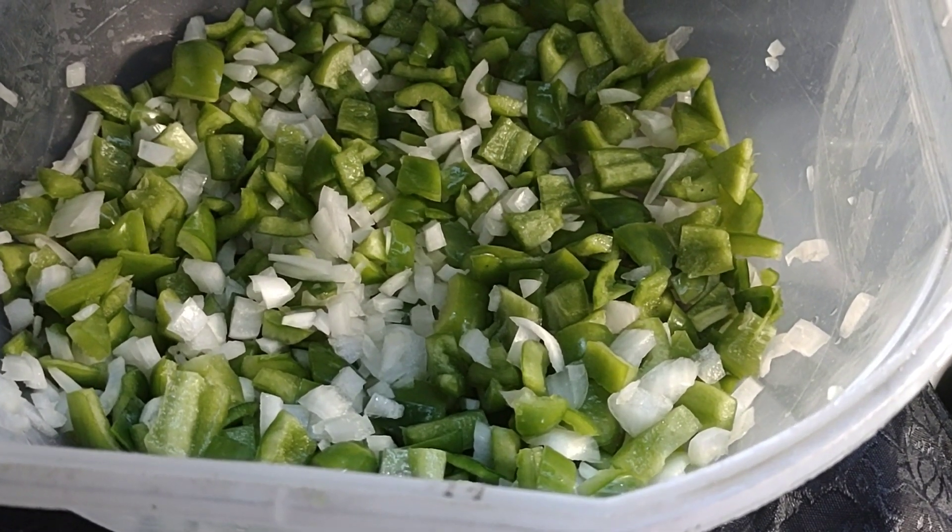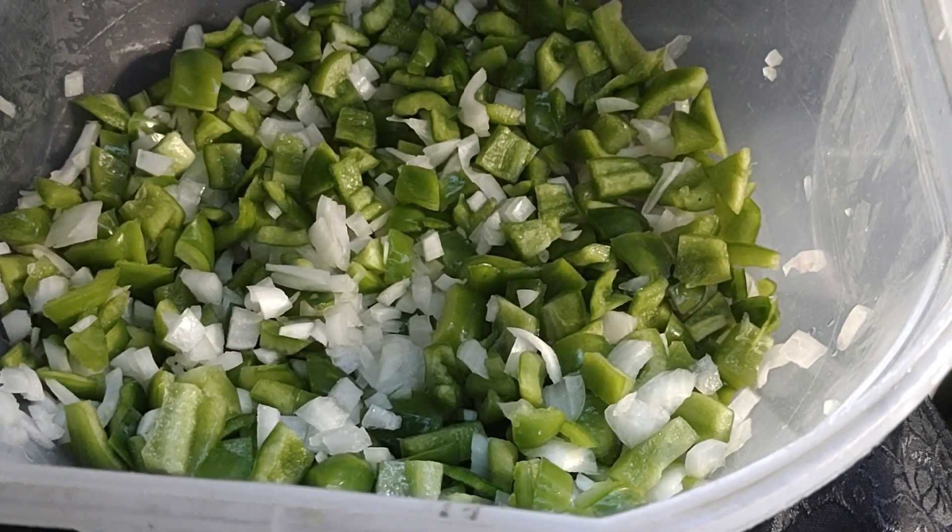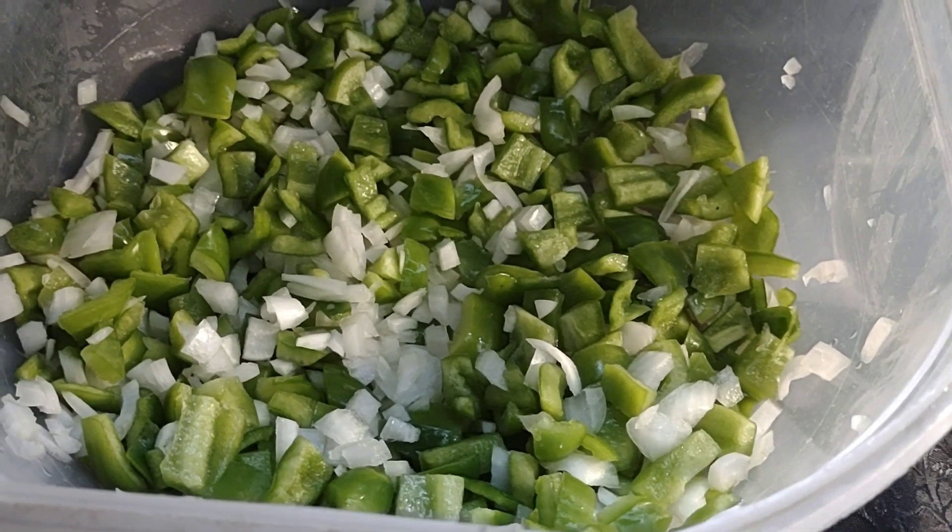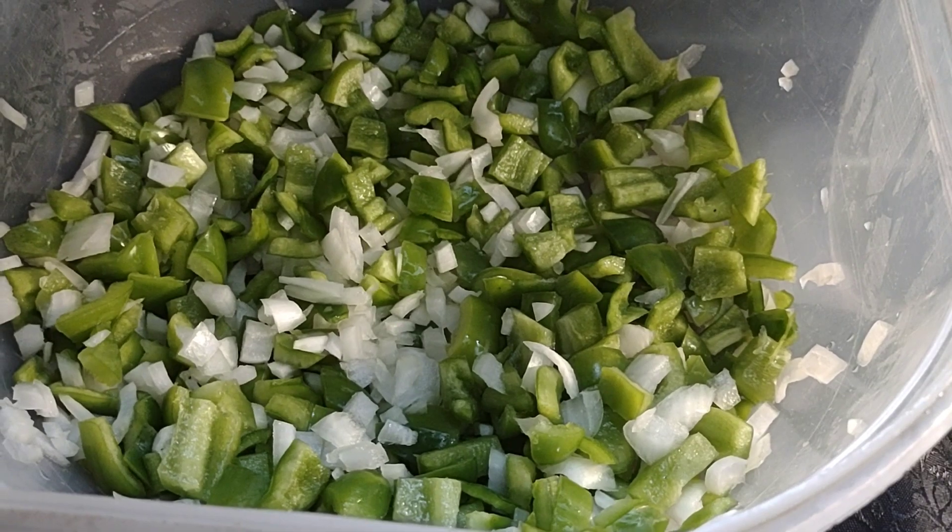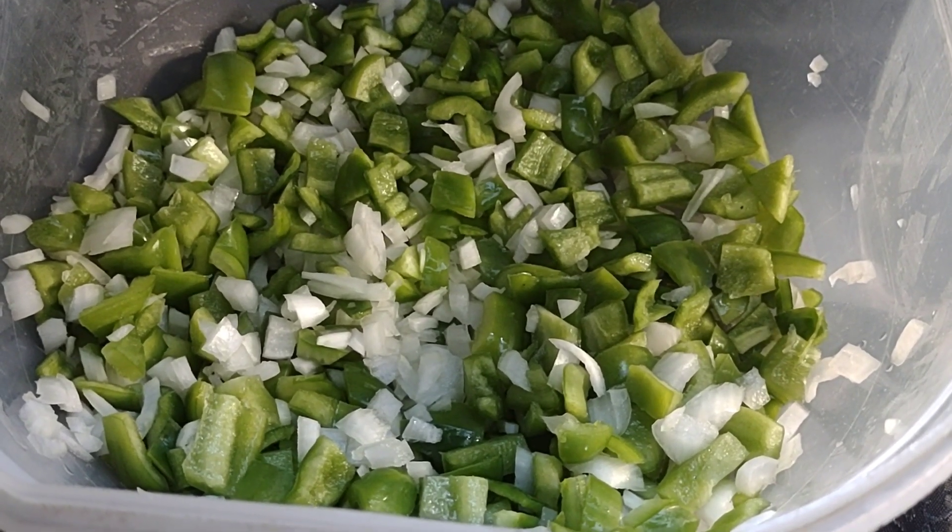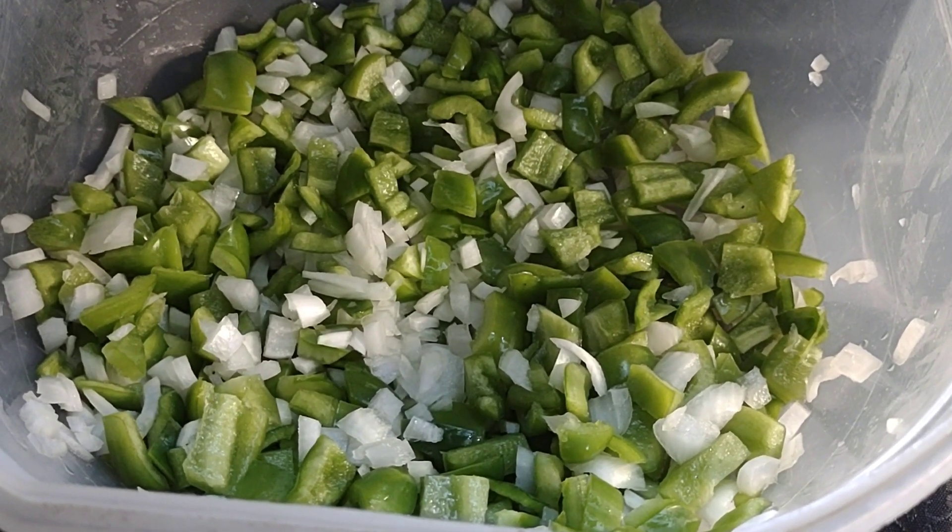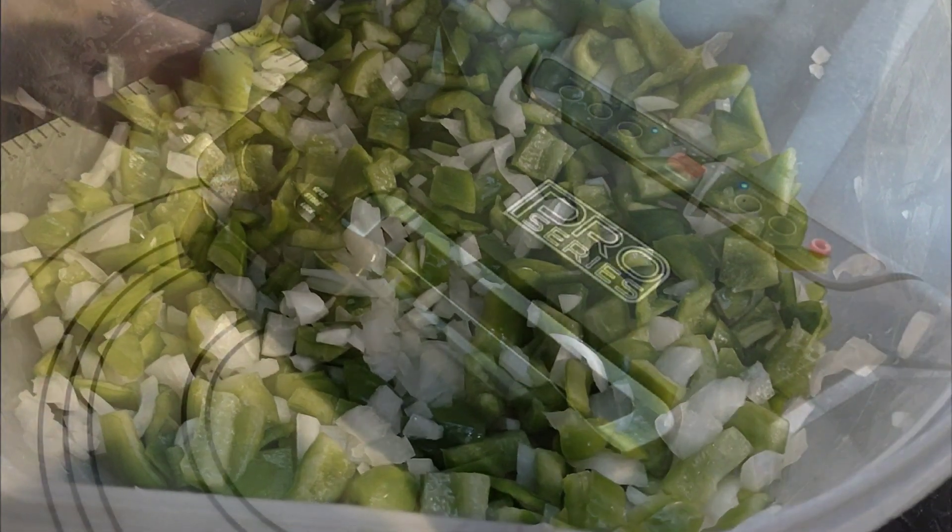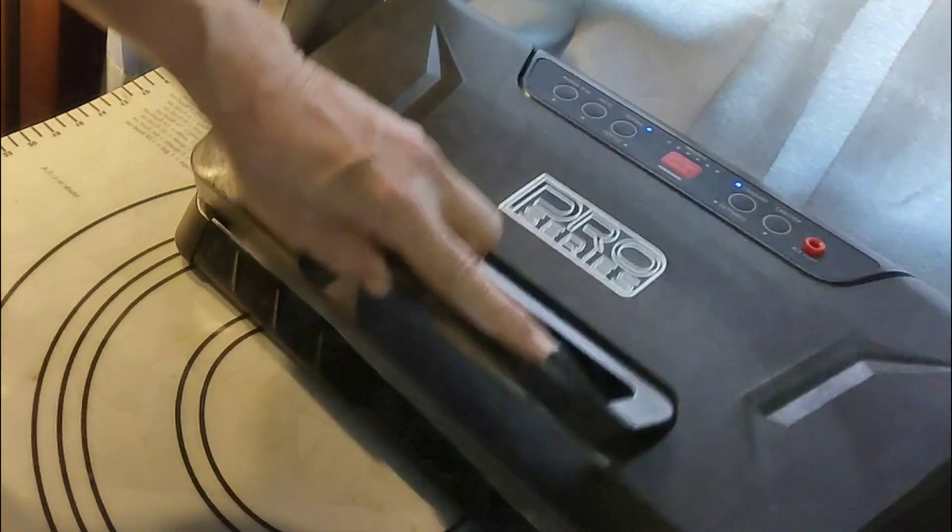I've got two onions and a couple peppers diced up, and I will bring you back because I am going to seal them in the vacuum sealer to keep them from getting freezer burn.